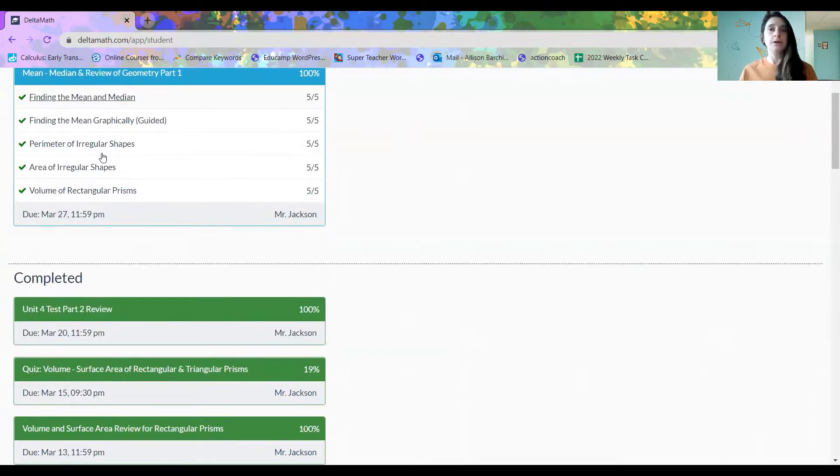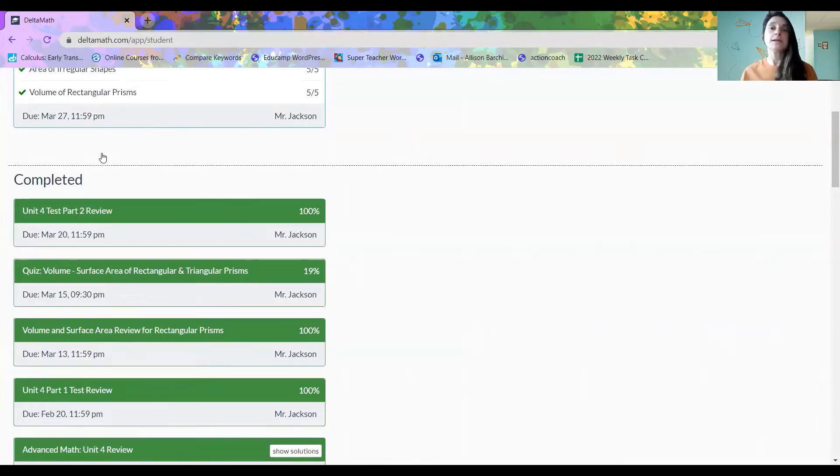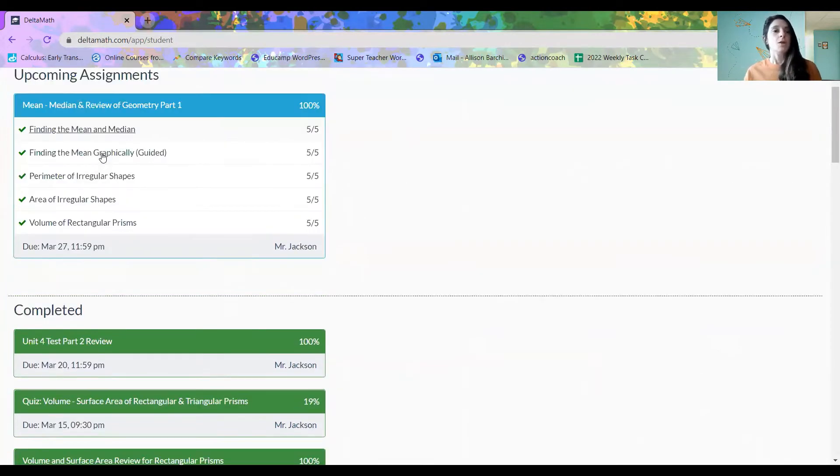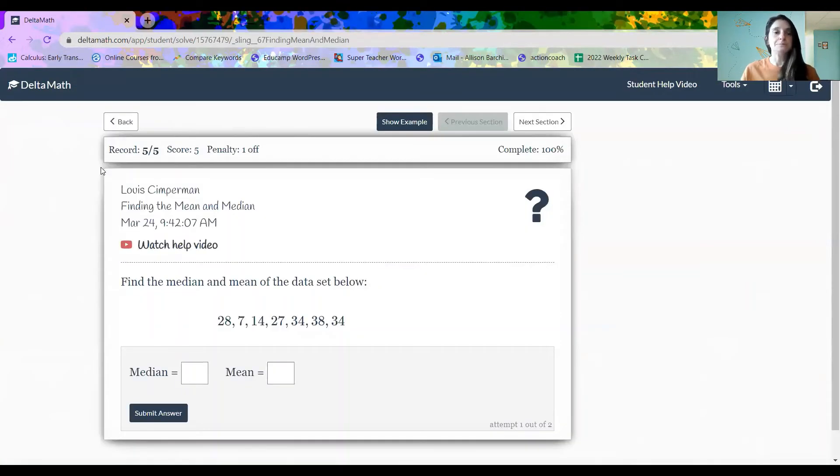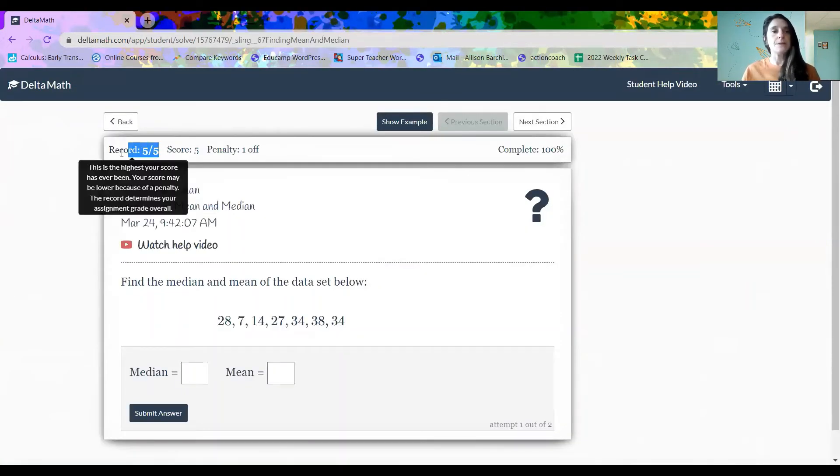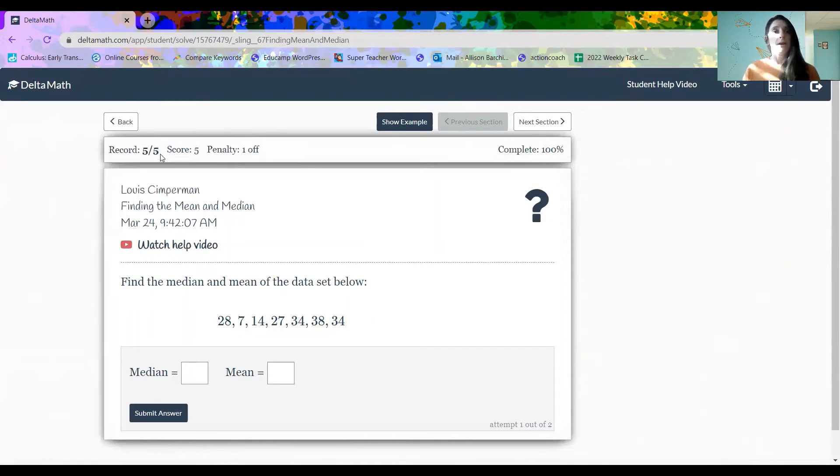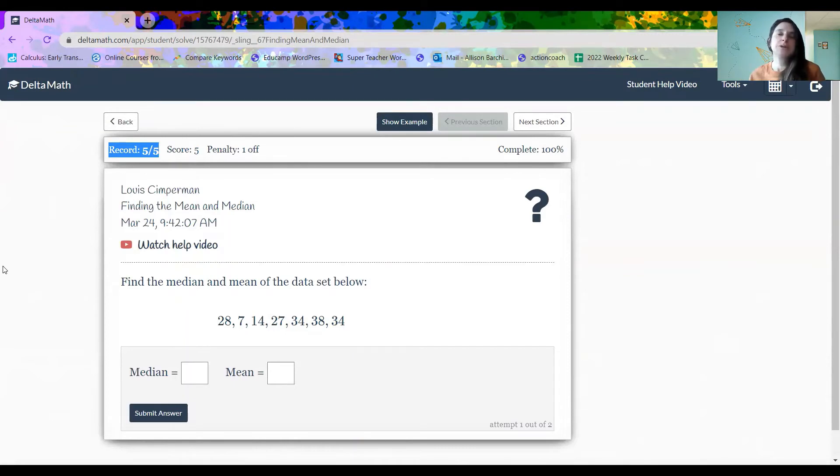When we scroll down, these green assignments are from previous weeks and those have been completed as well. When you click on the individual assignment, what you're going to see up here at the top where it says record five of five, that means that five homework questions were assigned and all five were completed.